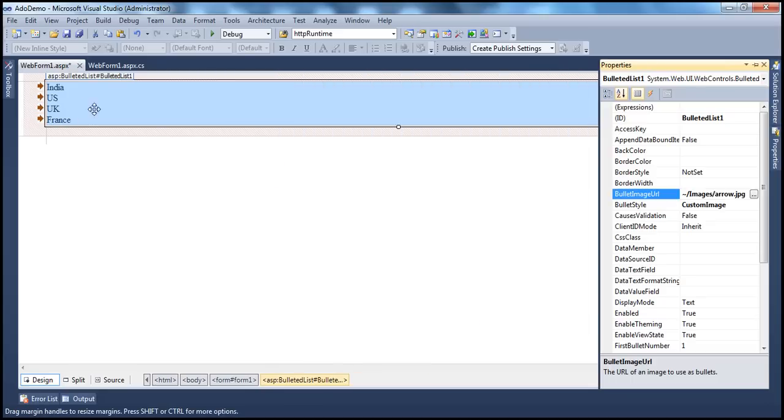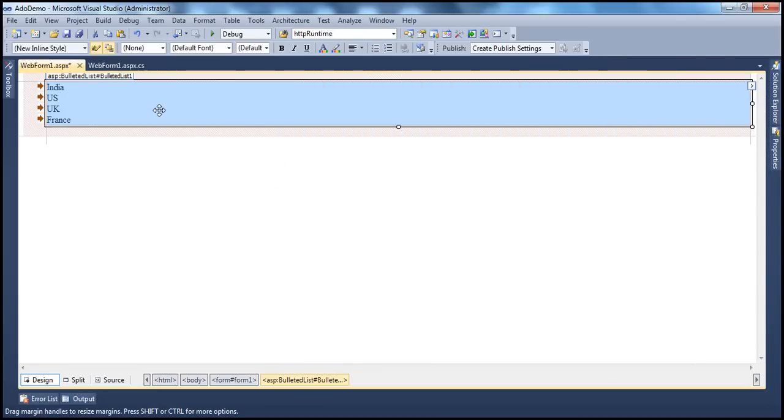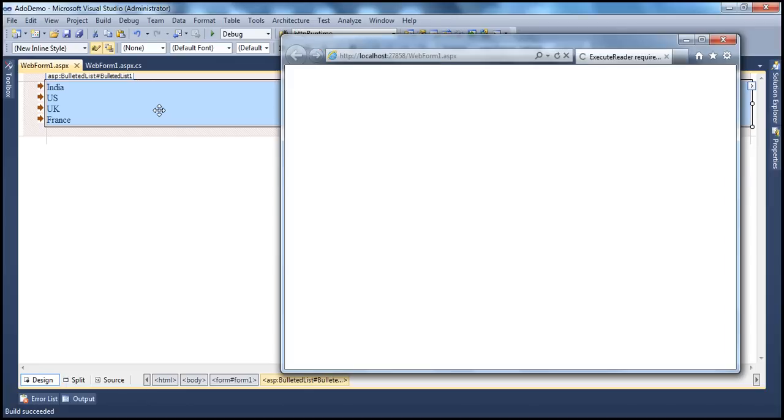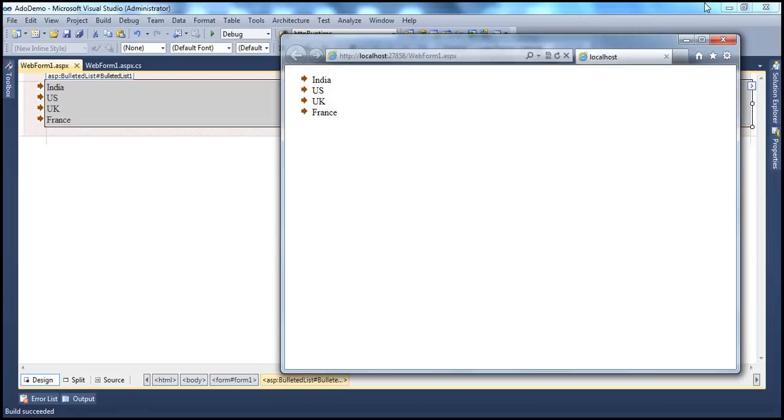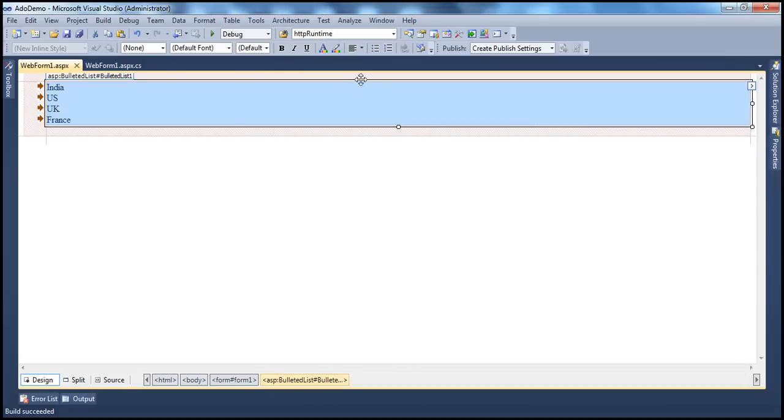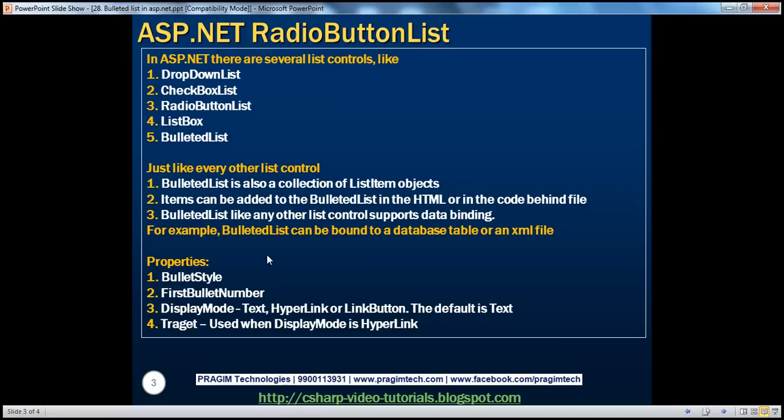So now when we run this, as you might expect, it uses those images that we have specified. So a lot of customization is possible as far as the display of this bulleted list is concerned, bullet style.